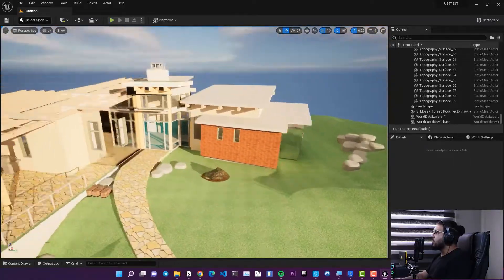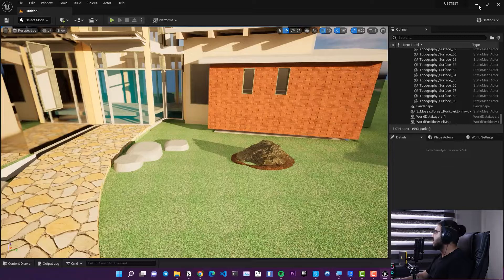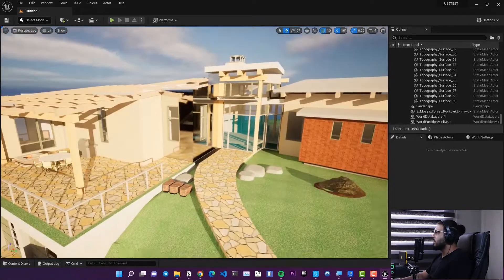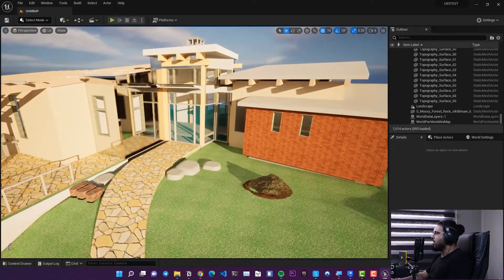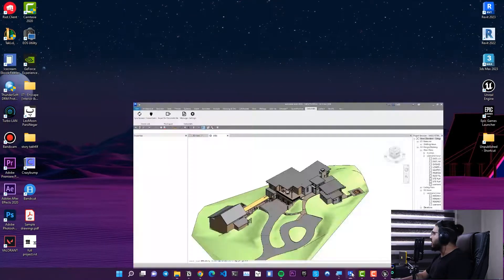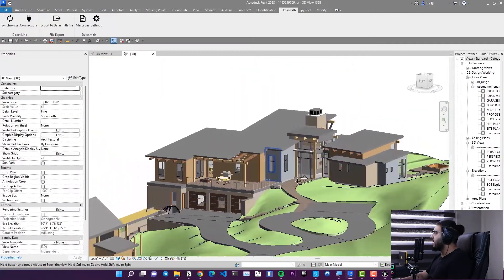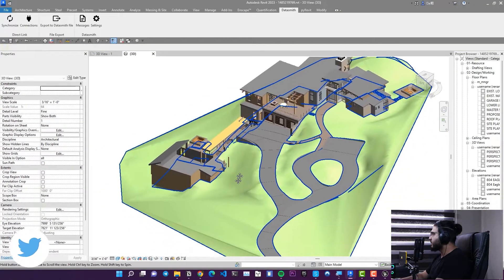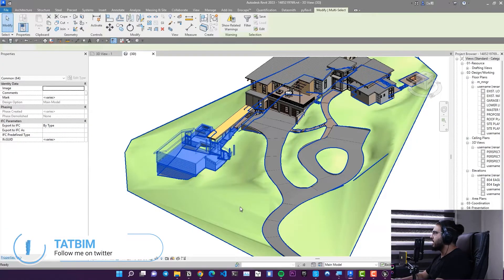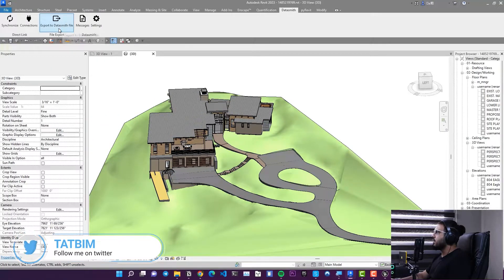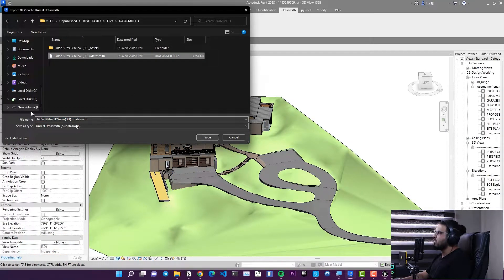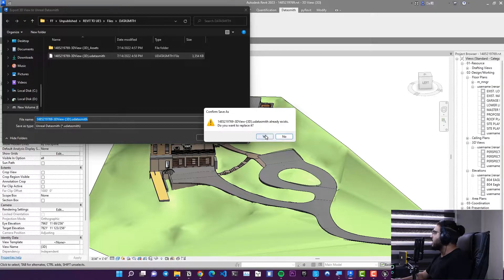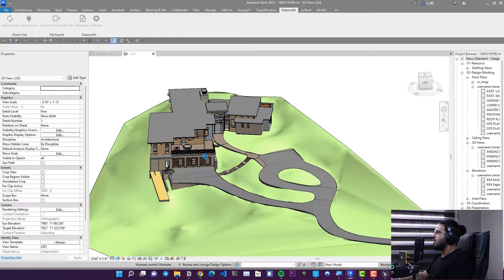Now let's look at how to update the file when your designer makes changes. Go back to Revit and make your changes — for example, delete the roof or a building. Then export a new Datasmith file, saving it on top of the previous one. Click Save and confirm Yes to overwrite.